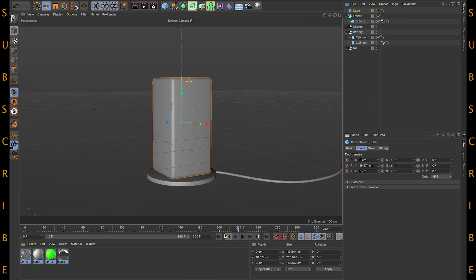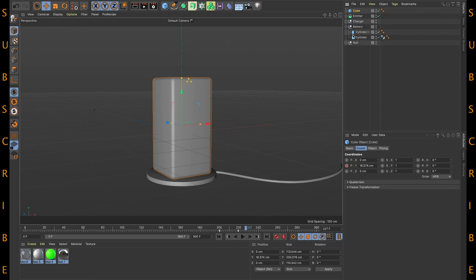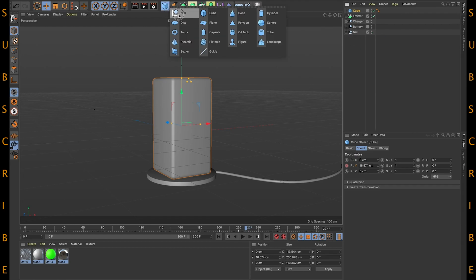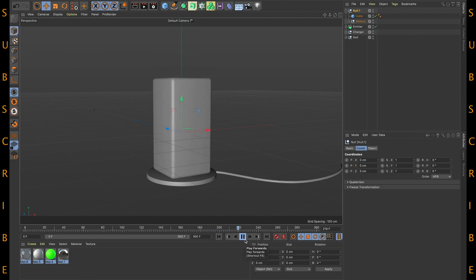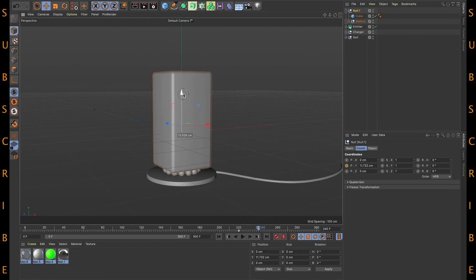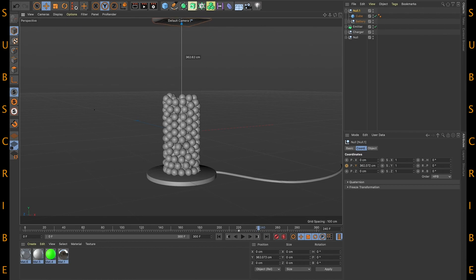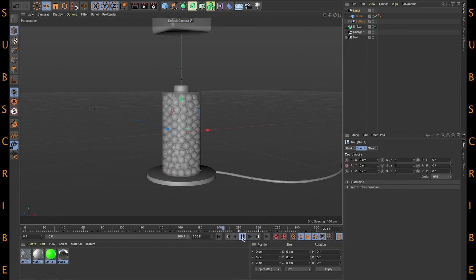Now the main part is we need to group this cube and battery together. Select here and click on a null object, then put this cube and the battery inside the null. At frame 220, select the null and add a keyframe for the Y axis, because it will go up. At frame 240, animate this null object and bring it to the top. Just add keyframe and play this animation — we'll get this kind of animation.